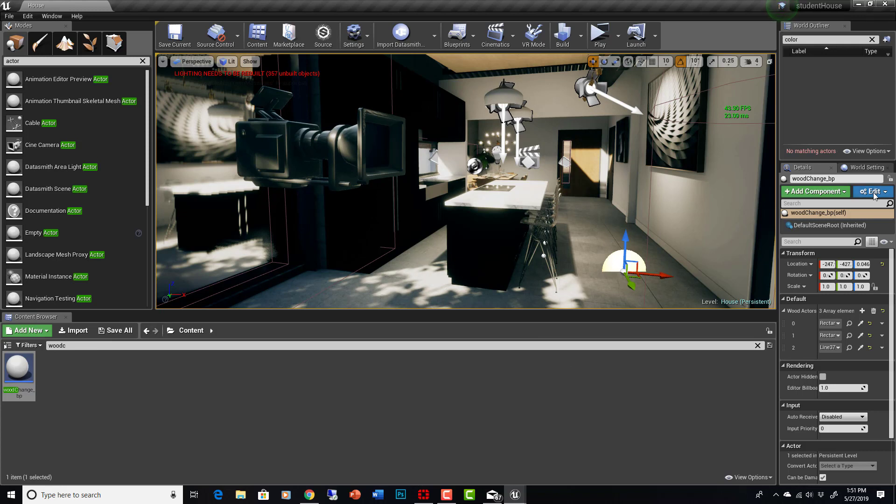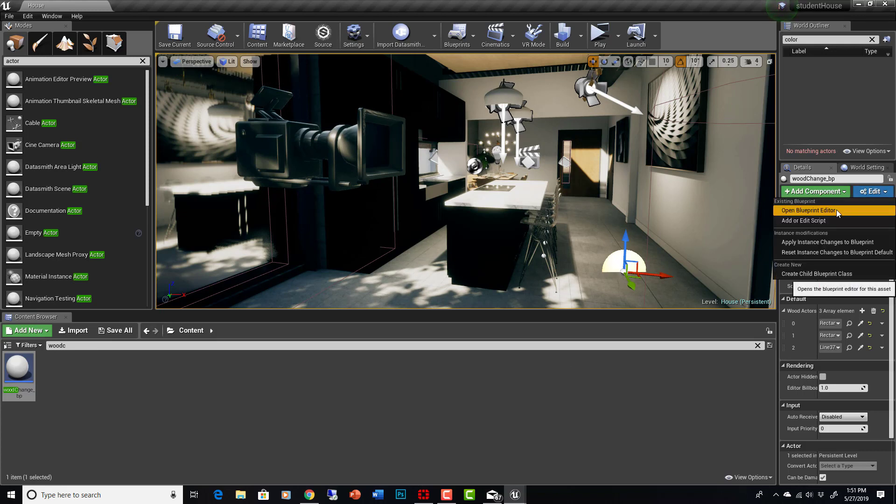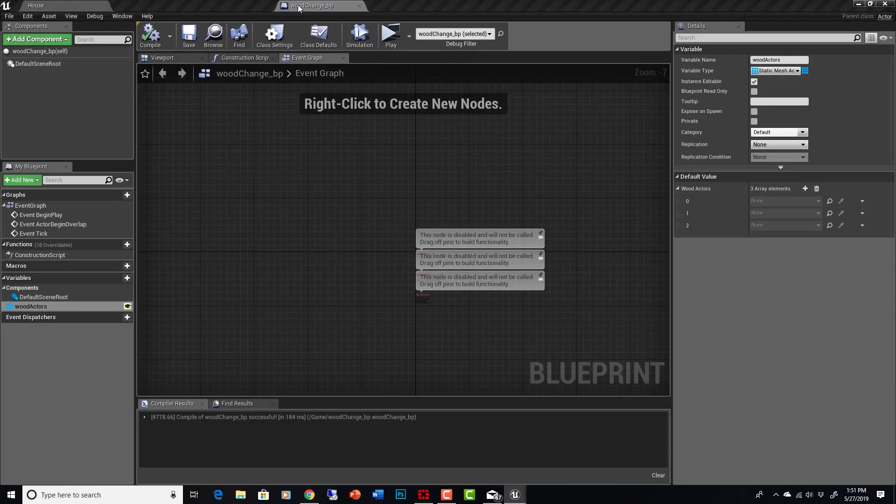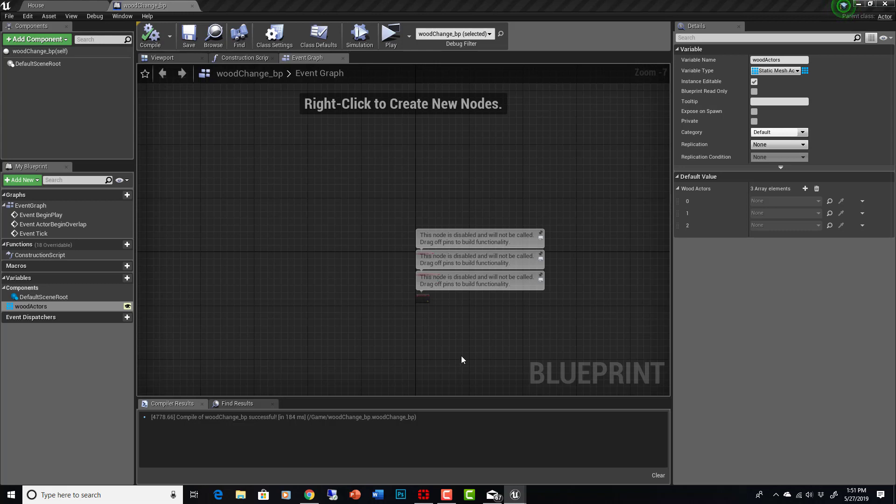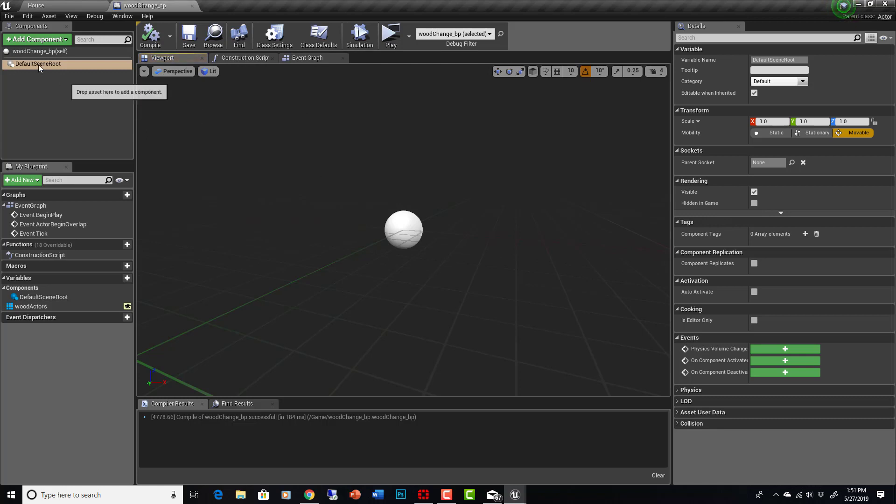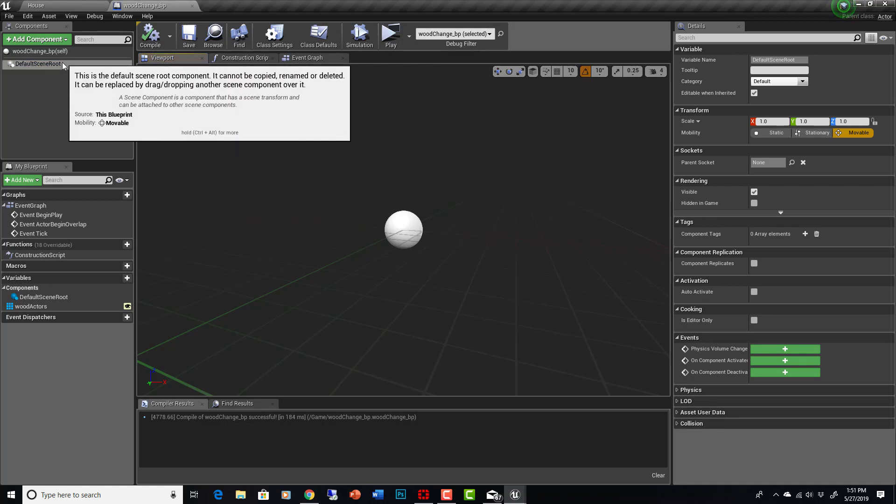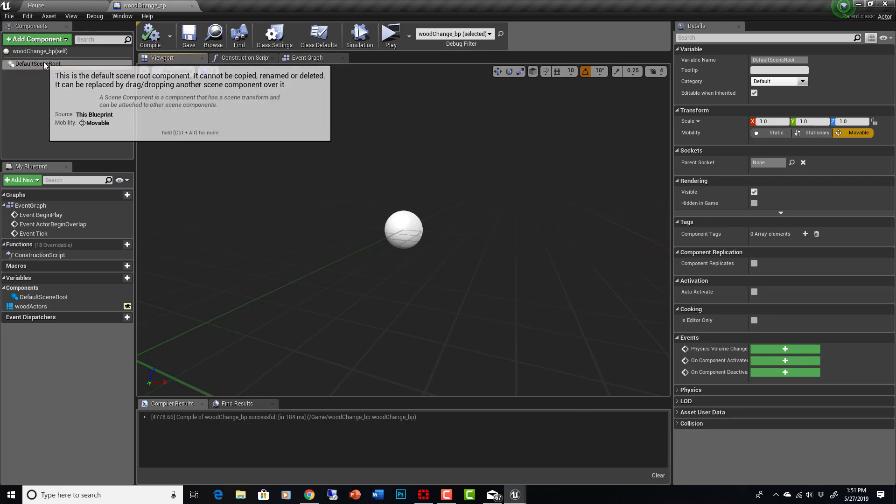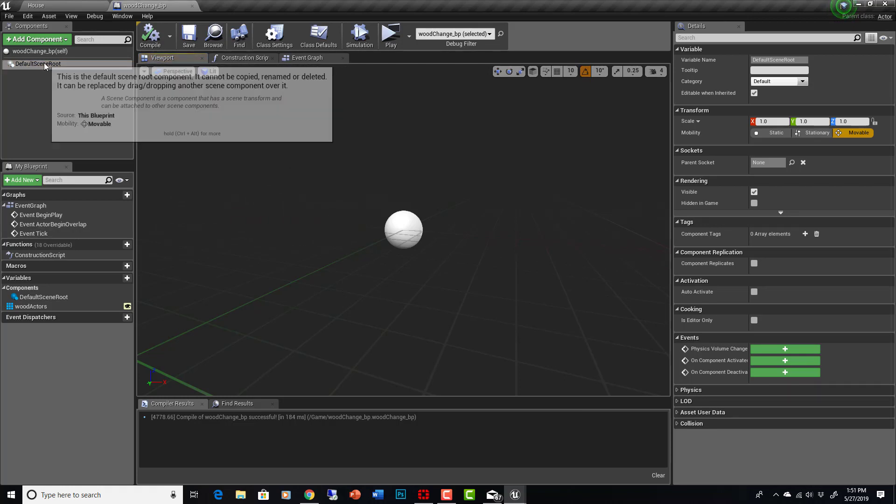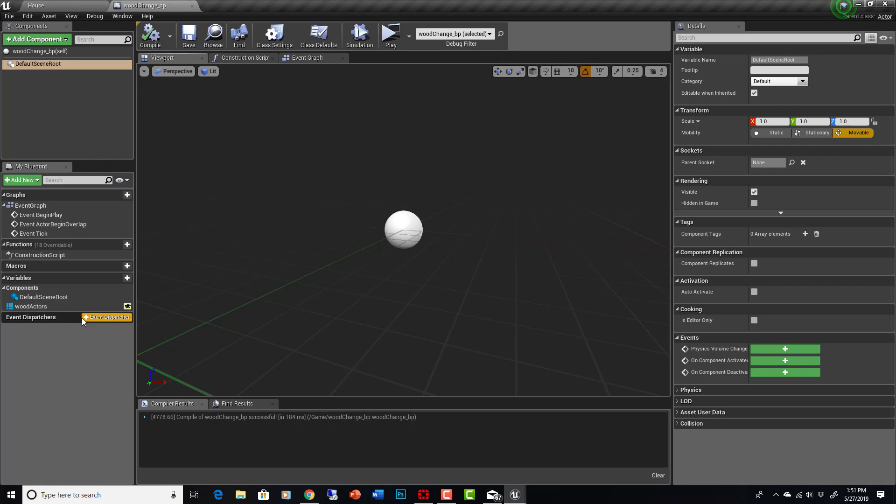Now when you go to edit the blueprint, you will see that in my blueprint there actually isn't anything here. If I go to the viewport, there's nothing. It's just that actor and a default scene root component there, which is basically nothing. It's basically a placeholder type thing.